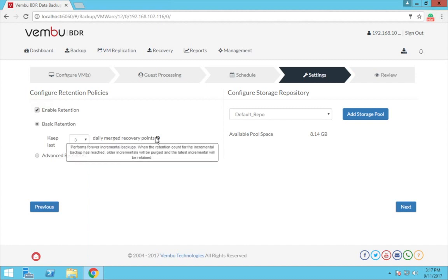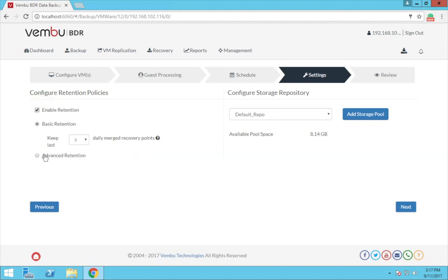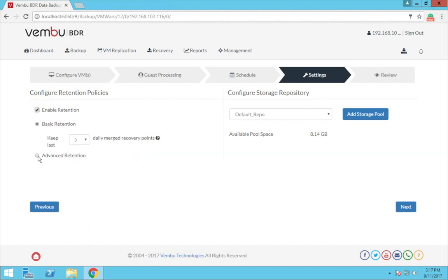Now the advanced retention has three different kinds of merge options and you can choose any combinations of these three as per your wish. Let me explain.